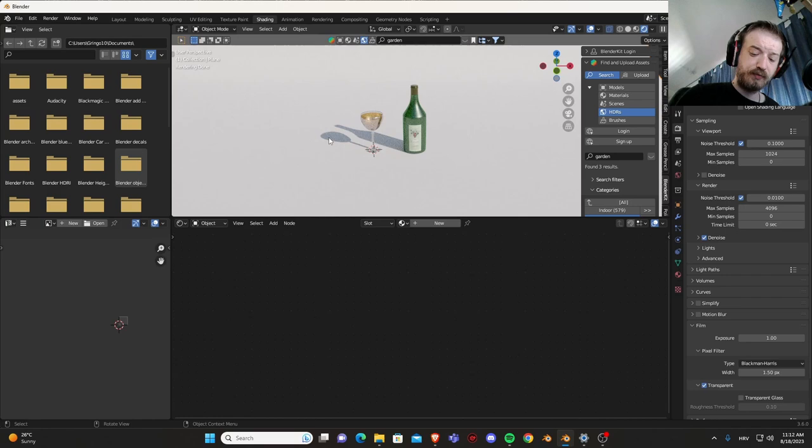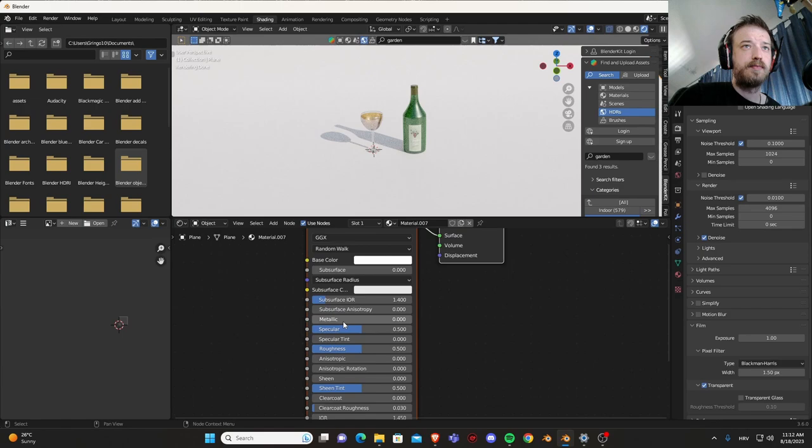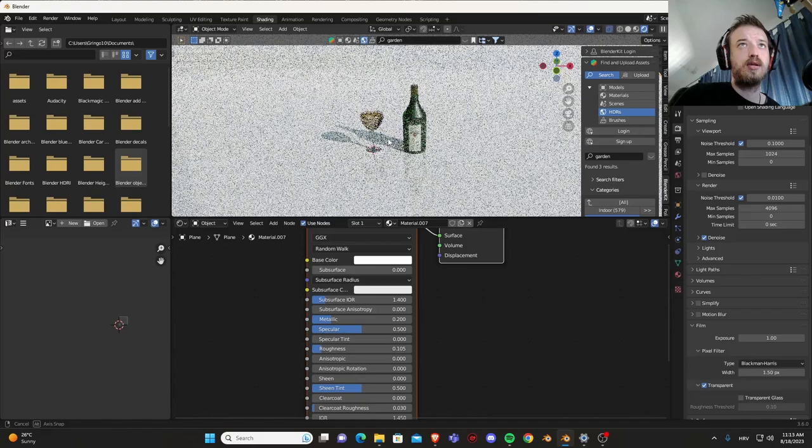Now let's get to the background. So first of all let's add a new material. Base color is going to be completely white. Let's add a little bit of metallicness and let's turn the roughness down.